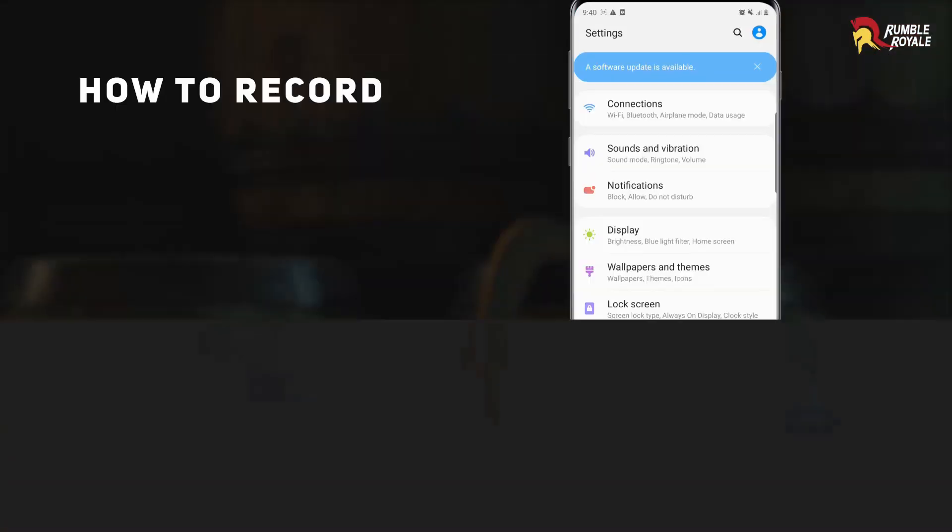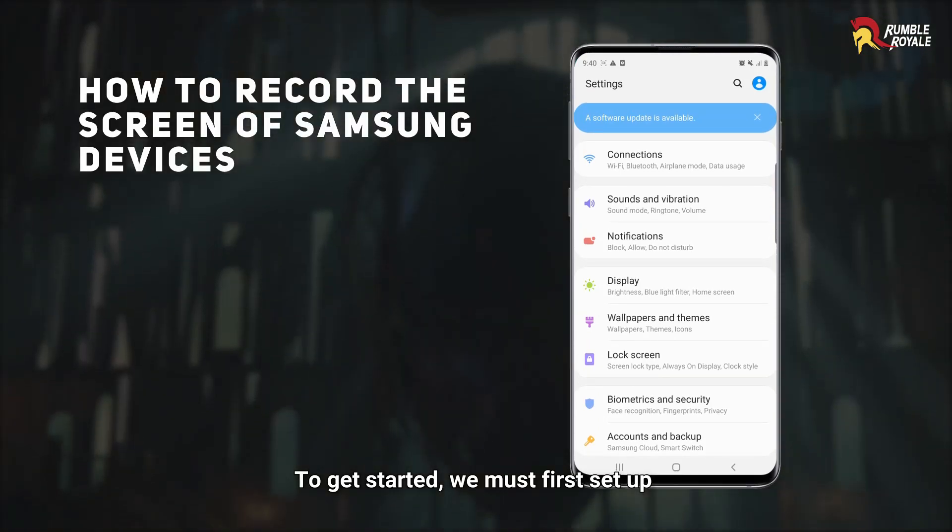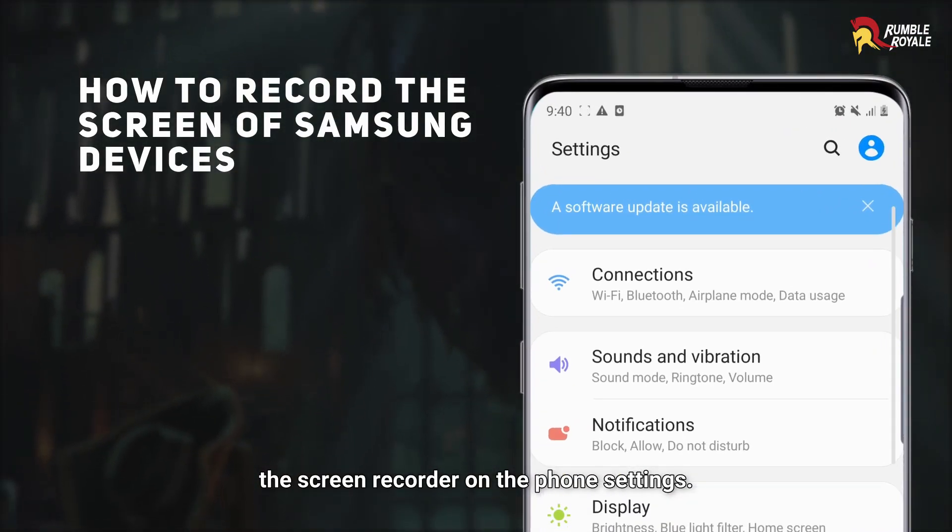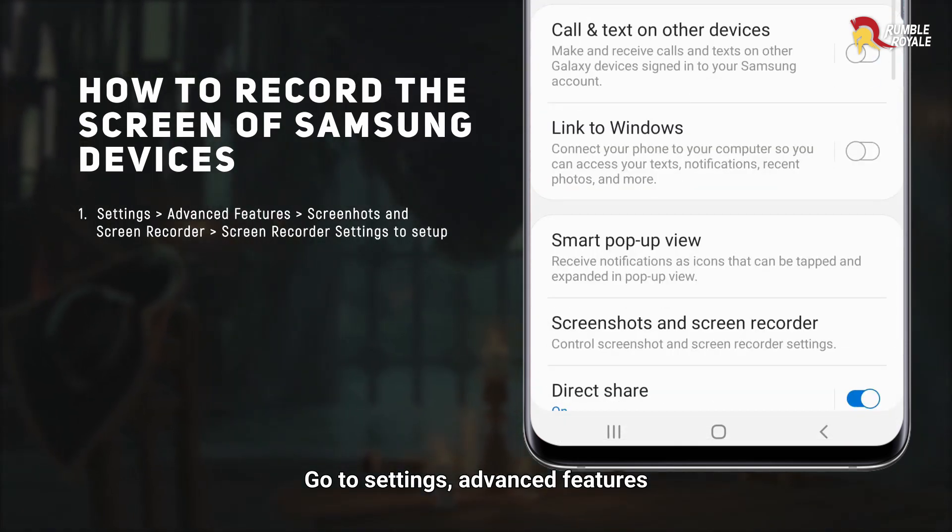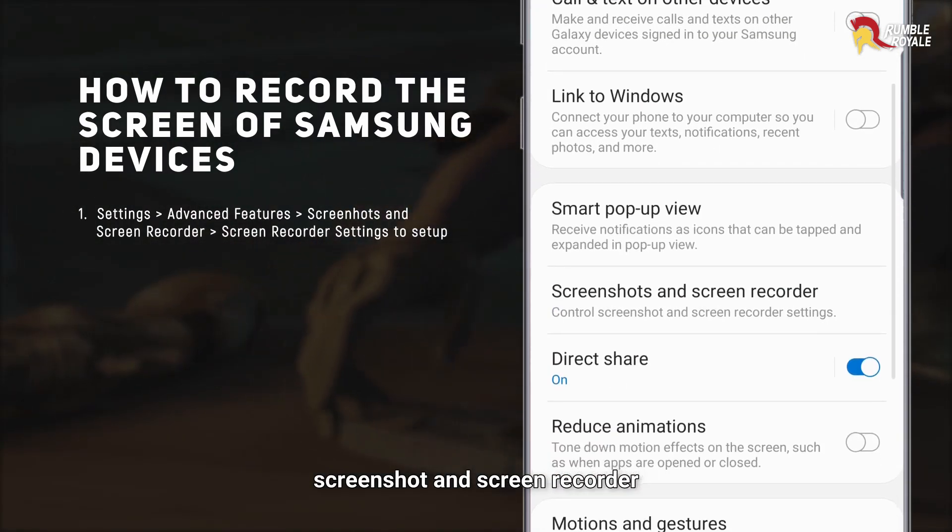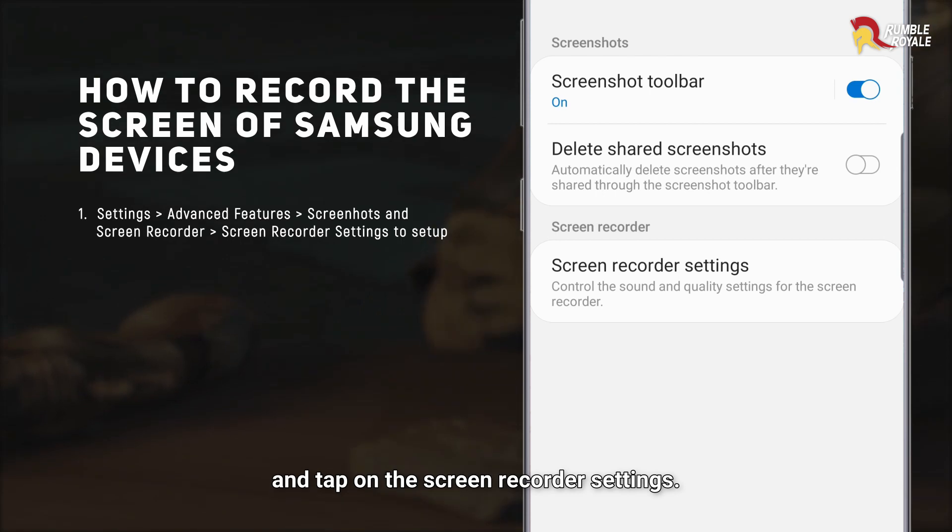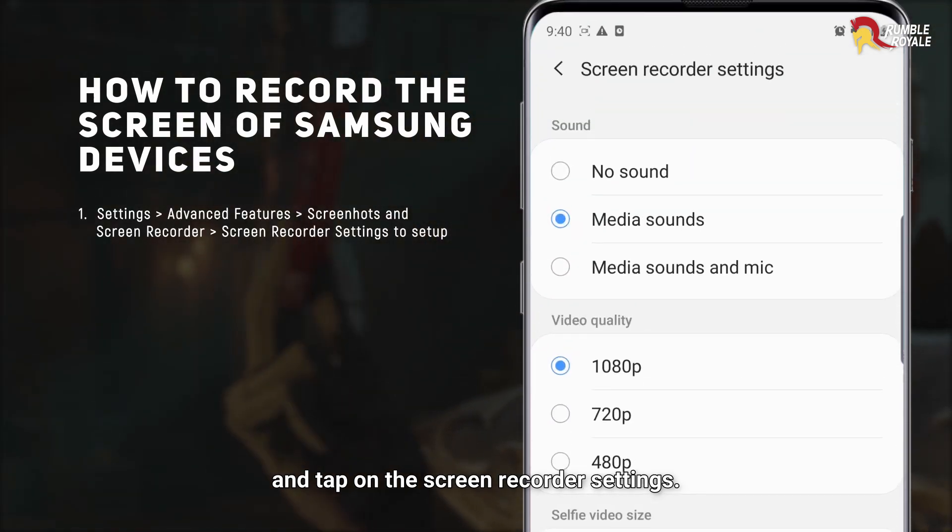To get started, we must first set up the screen recorder on the phone settings. Go to Settings, Advanced Features, Screenshot and Screen Recorder, and tap on the screen recorder settings.